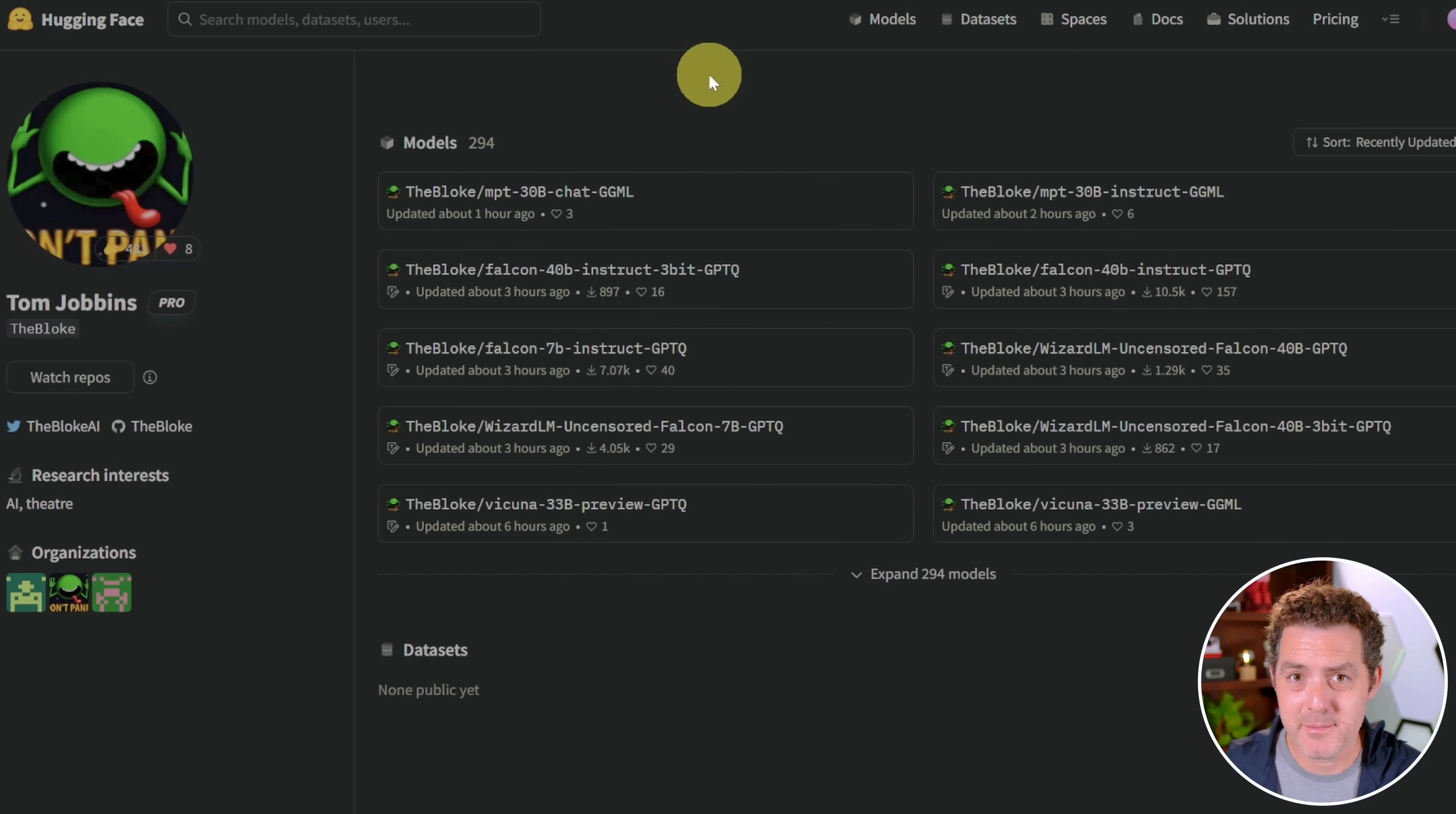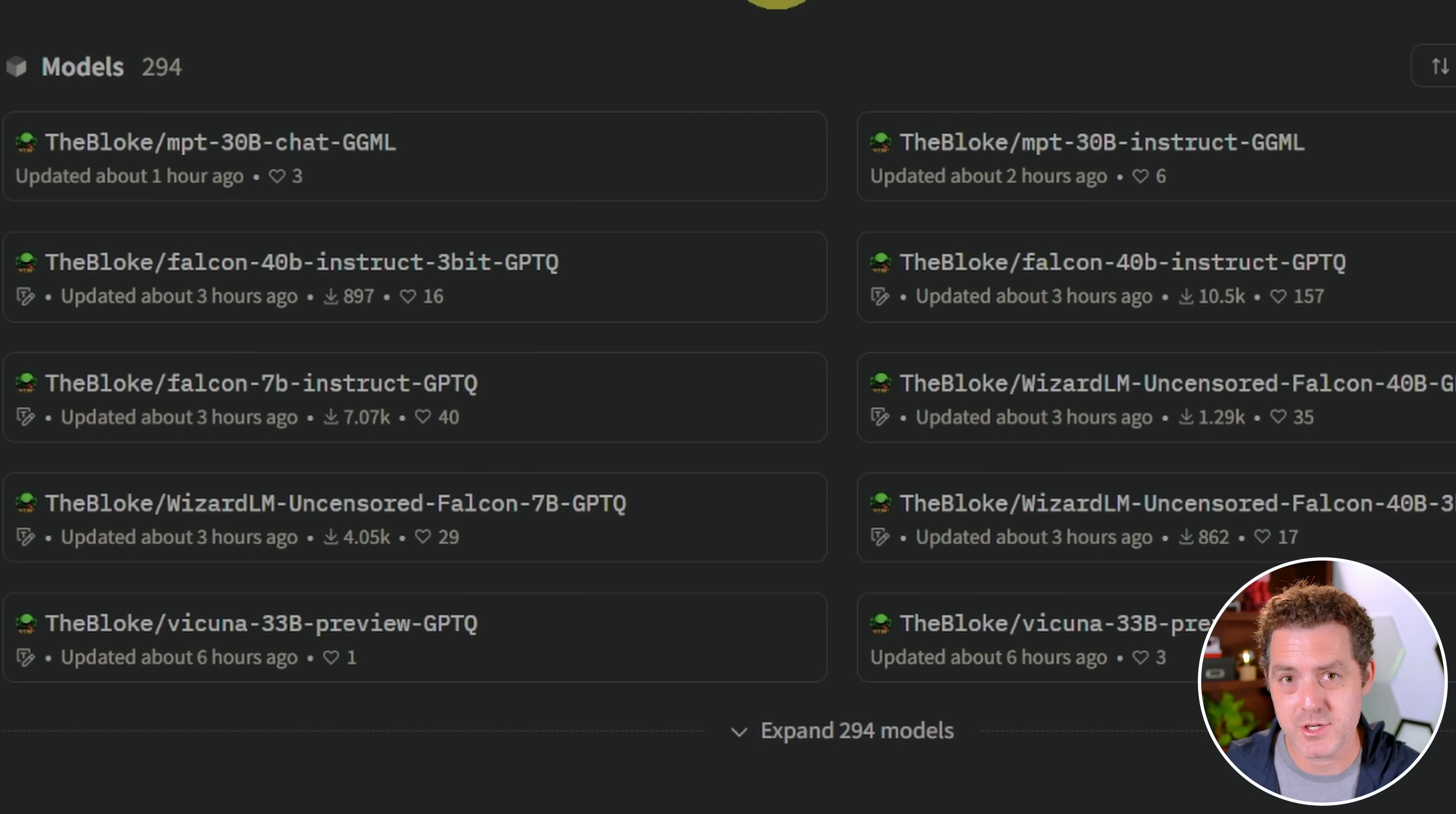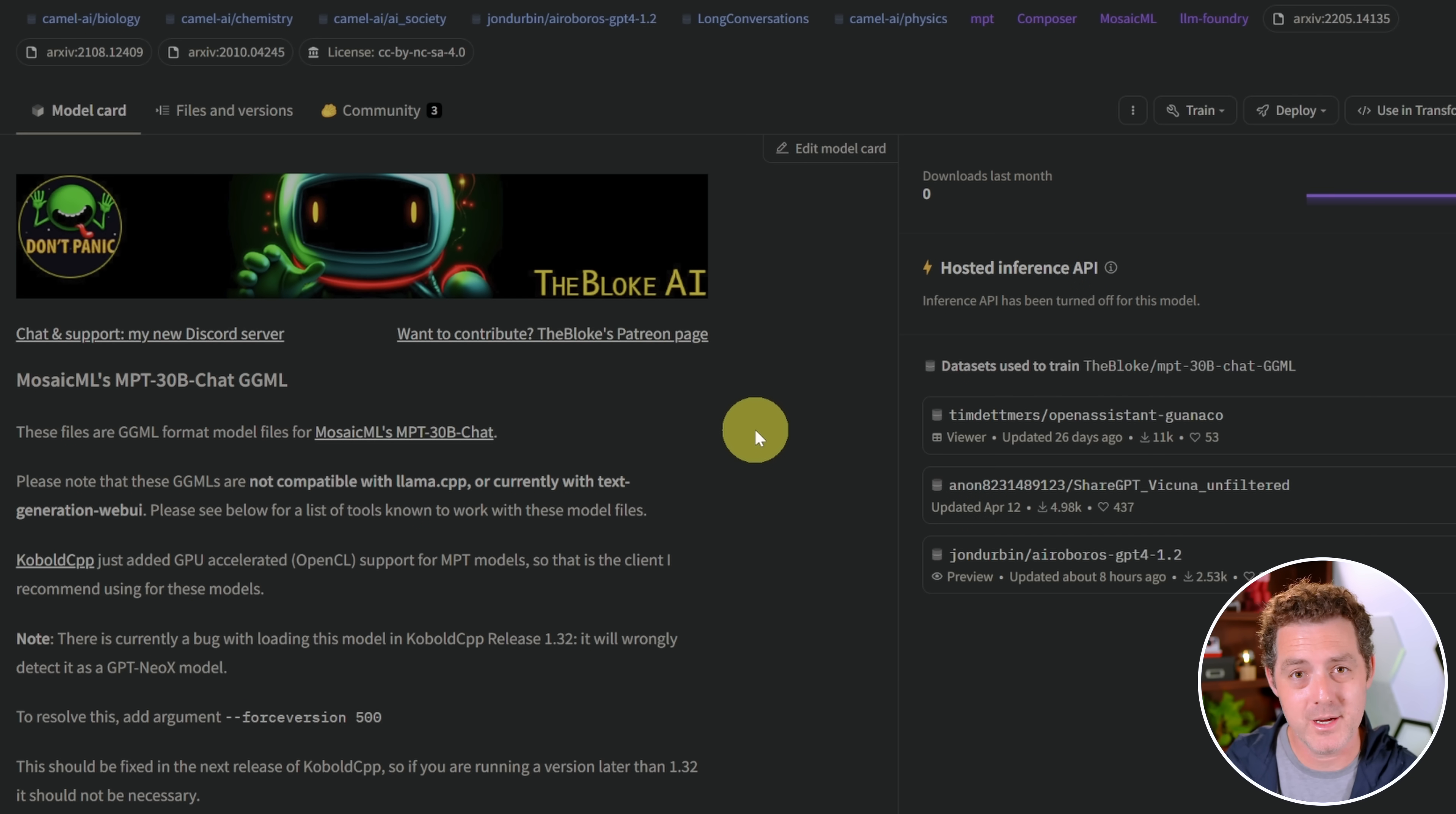Next, as I mentioned, the bloke brings us quantized versions. What we're seeing here at the top is the MPT30B chat version, and these are both GGML quantized. Here's the MPT30B instruct version. Today, we're going to be using the chat version. I want to thank the bloke again for putting together these models, and especially for jumping in his Discord and helping. If you like the work that he's doing, he has a Patreon page. I'm a patron of his, and he's really doing a great service to the open source community.